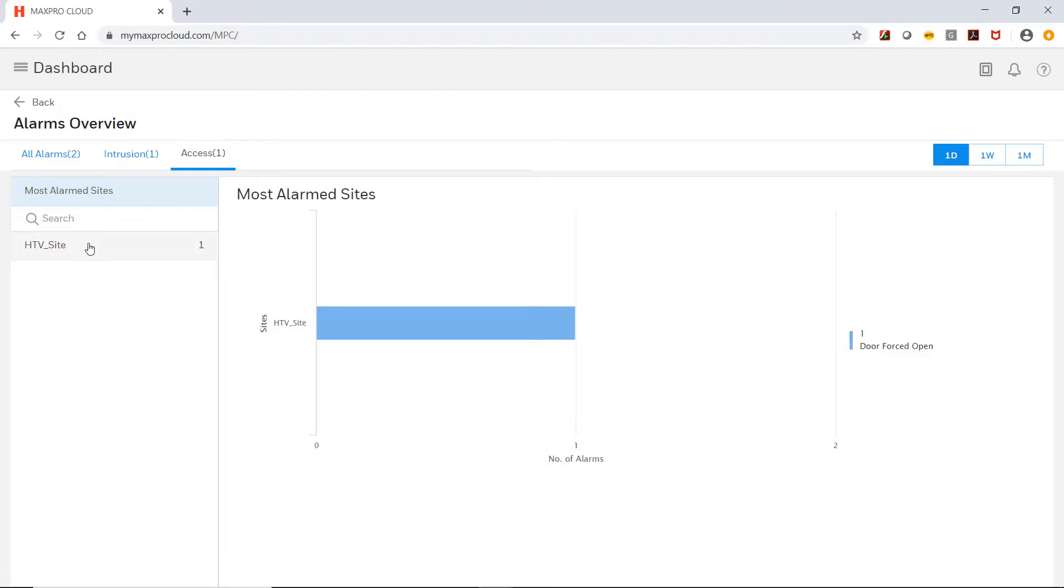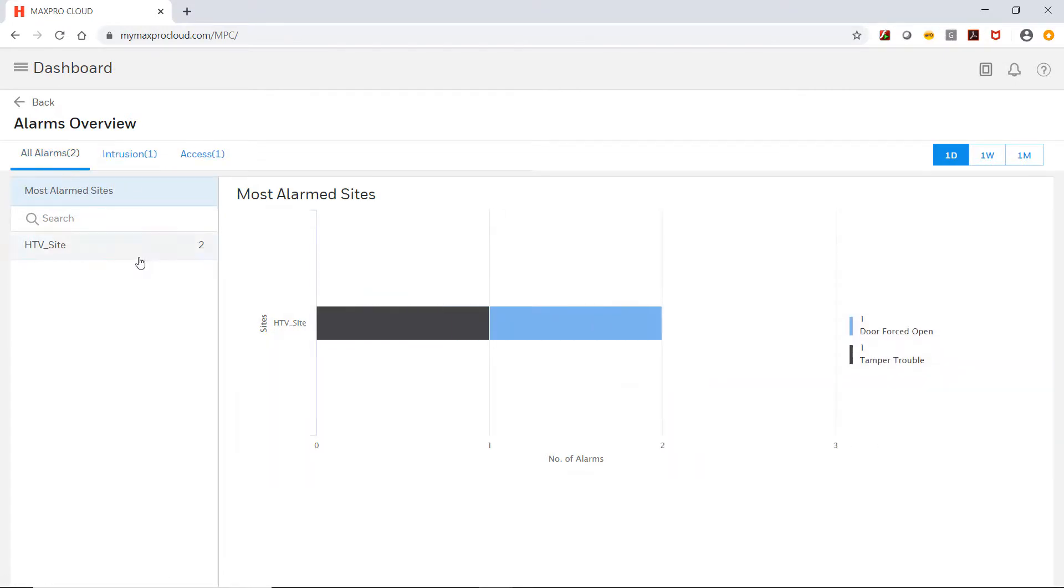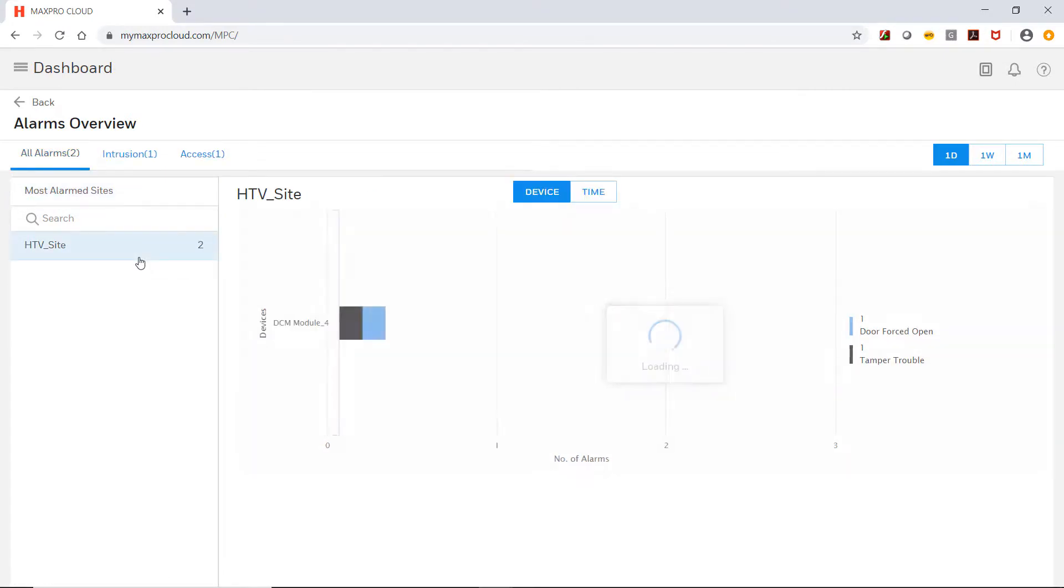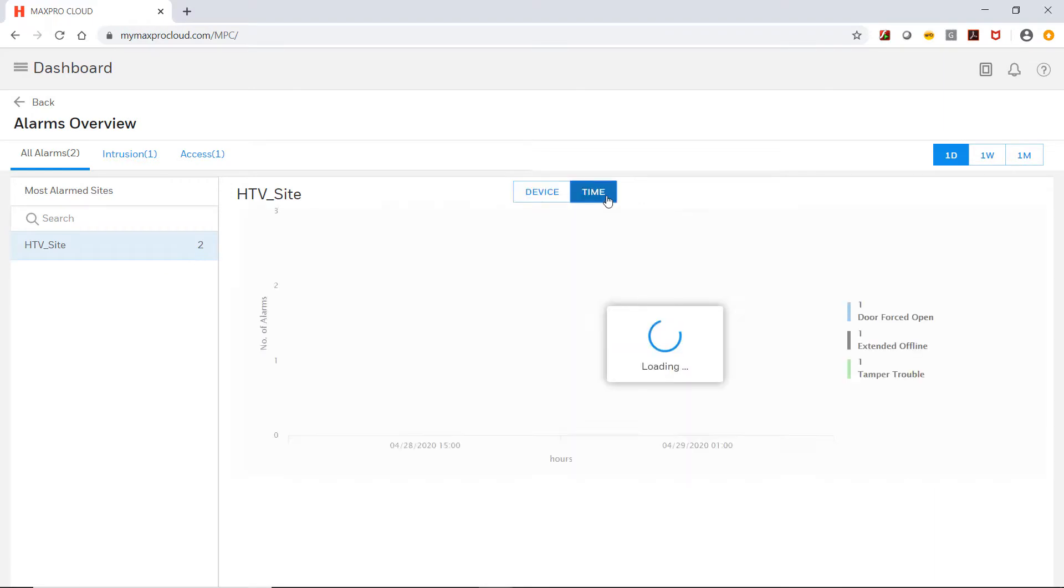This concludes how to use the dashboard in MaxPro Cloud. Additional resources may also be found at Honeywell Discover Training dot com. Thank you for watching and have a nice day!